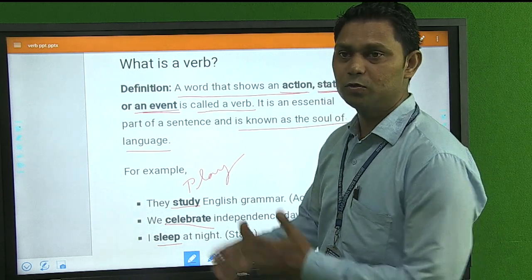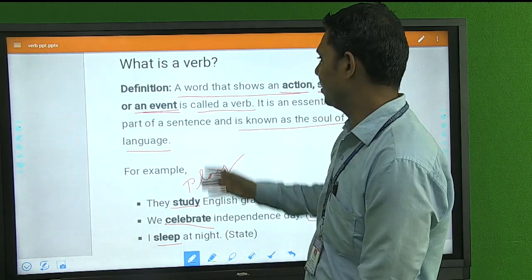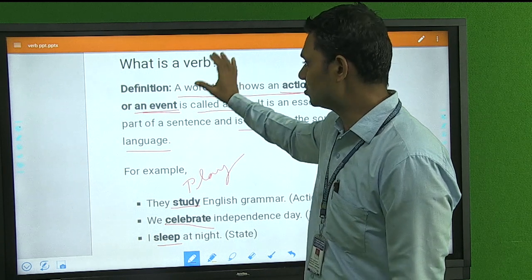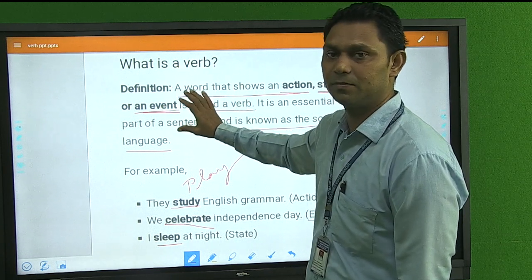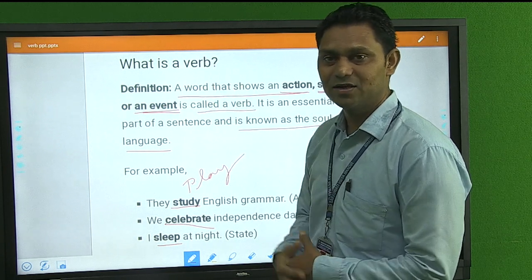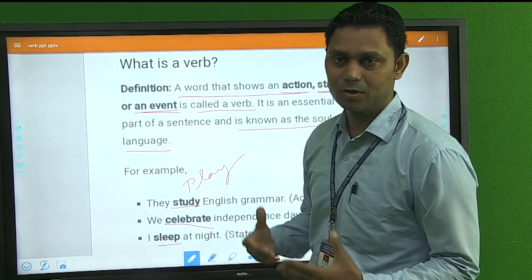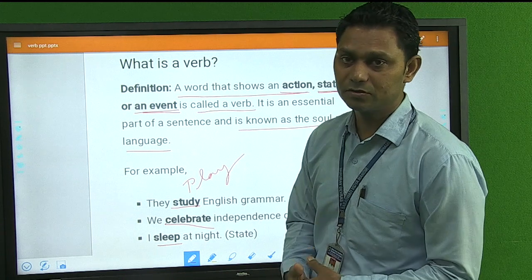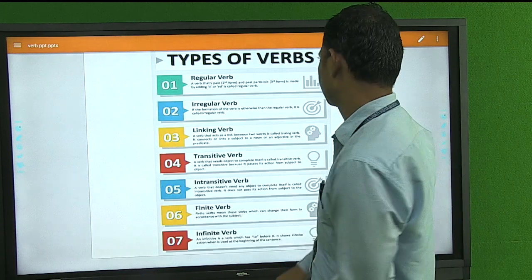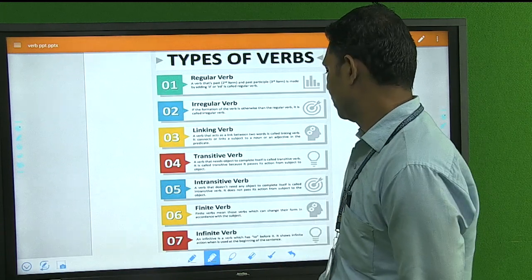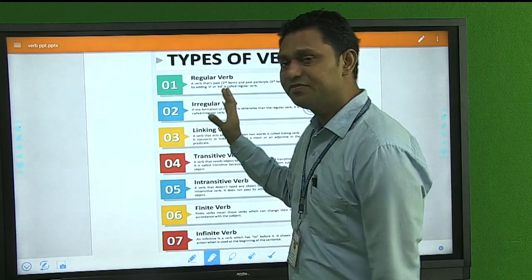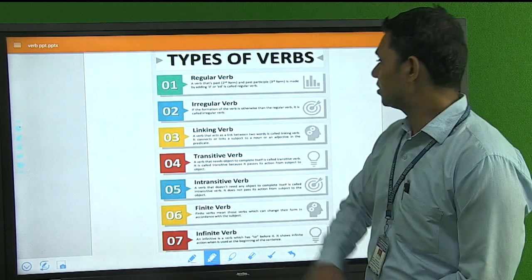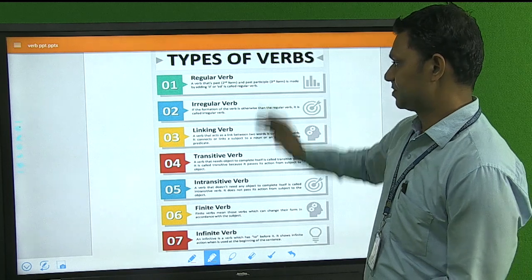So I hope you have understood what a verb is and what the definition of verb is. Next, we will discuss the kinds of verbs. If we talk about the types of verbs, there are several categories.